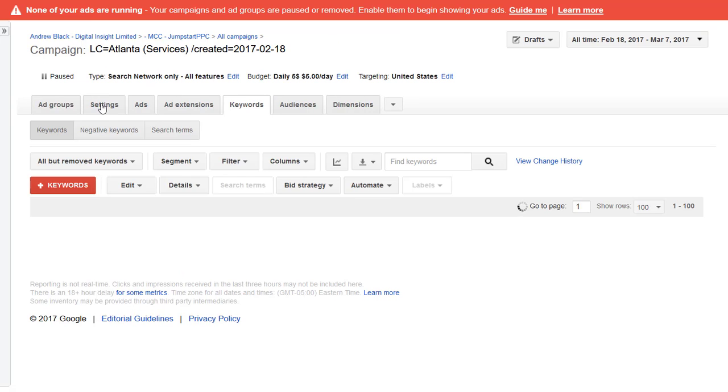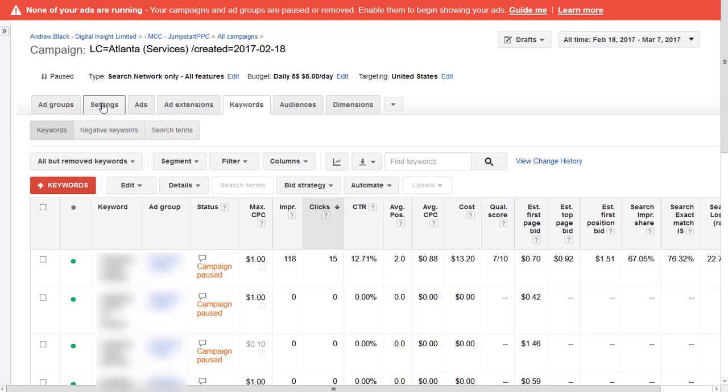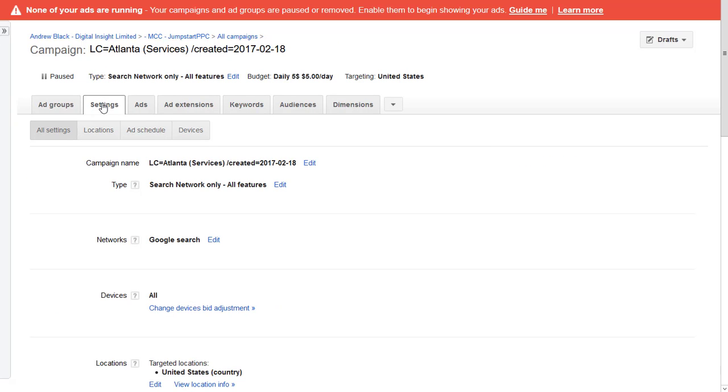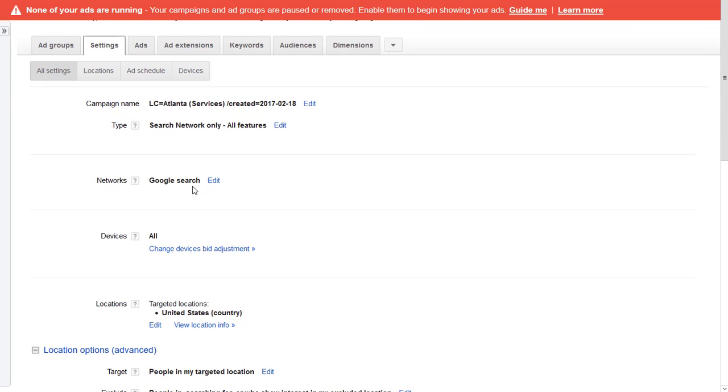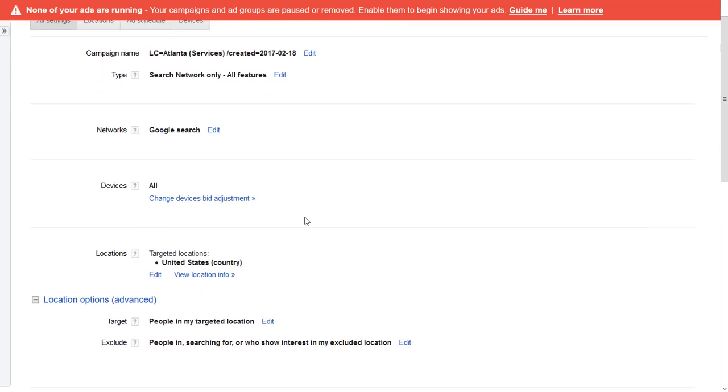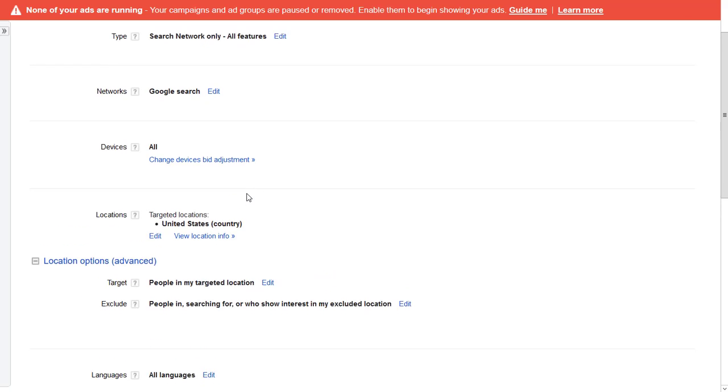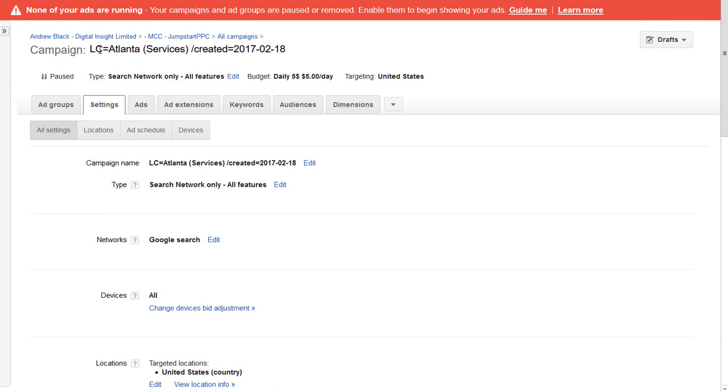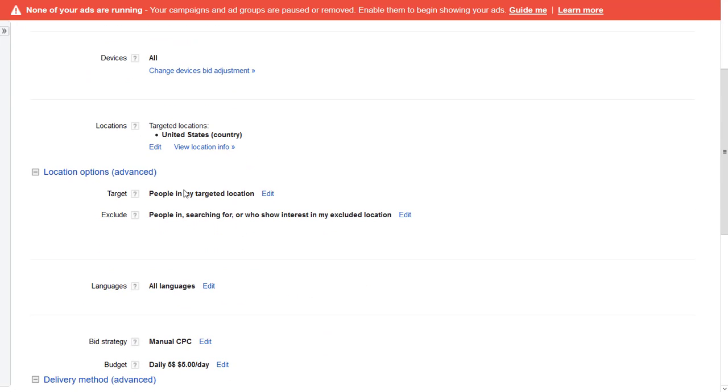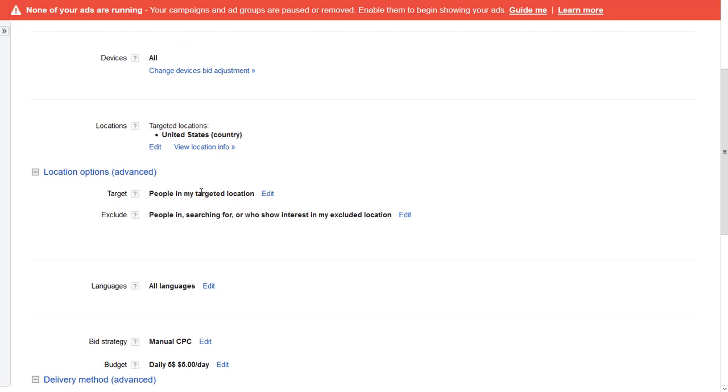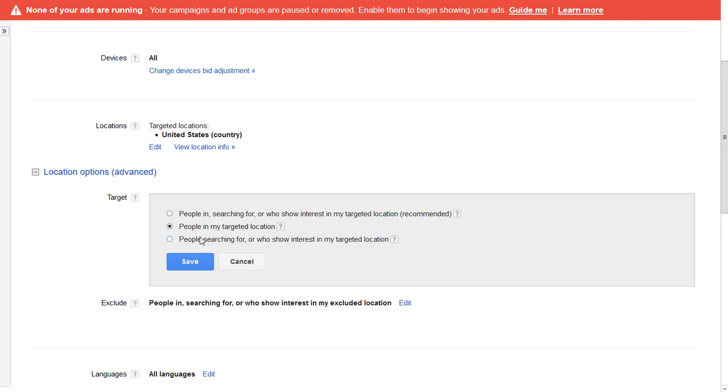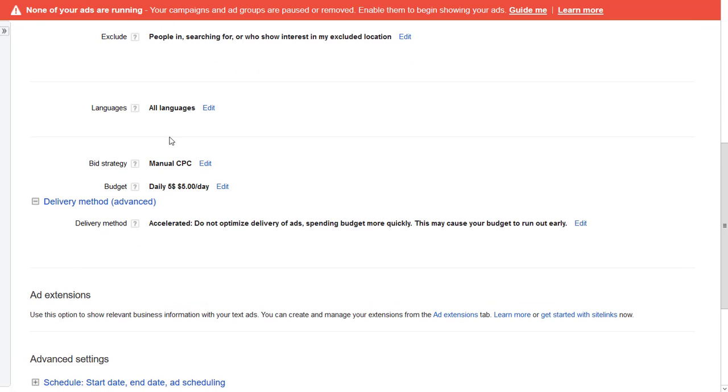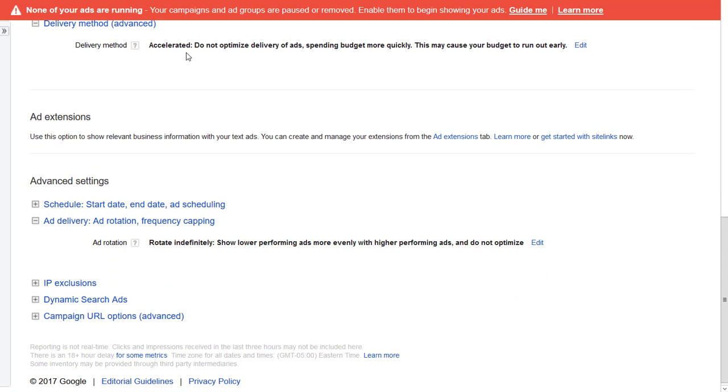I'll just quickly do an audit of the campaign. Search network only, all features, yep. Google search, the search partners is turned off. All devices, targeting the whole of the country. Okay, if it's targeting the whole of the country then I would call that location equals US, not Atlanta.